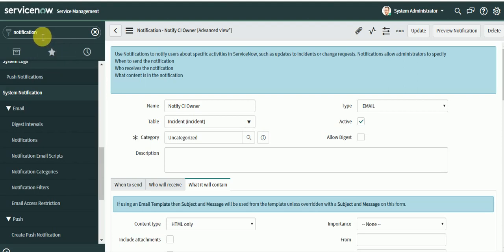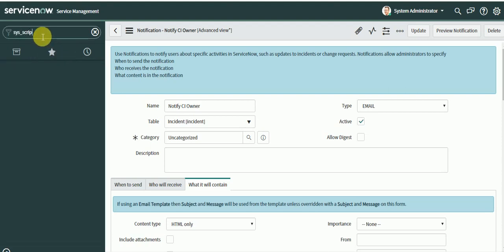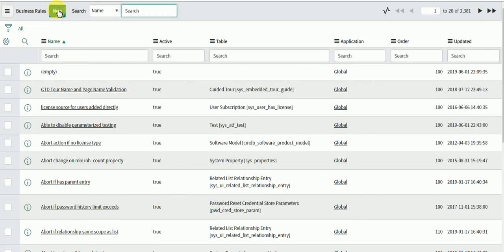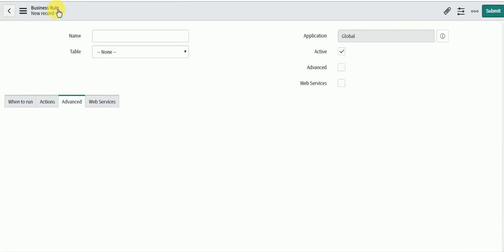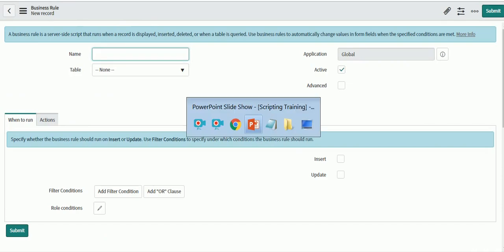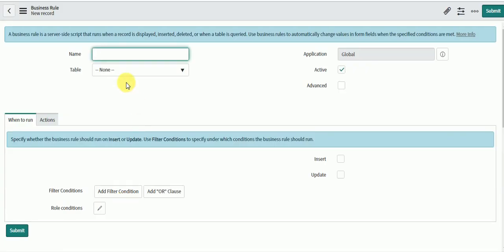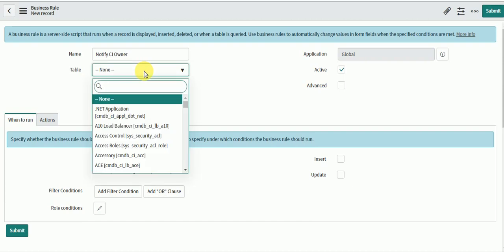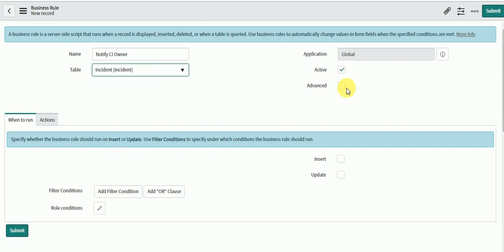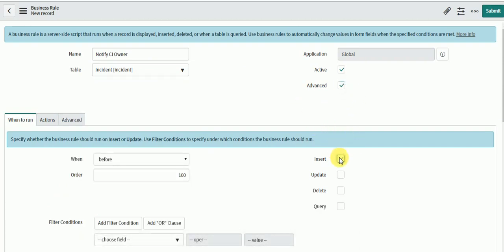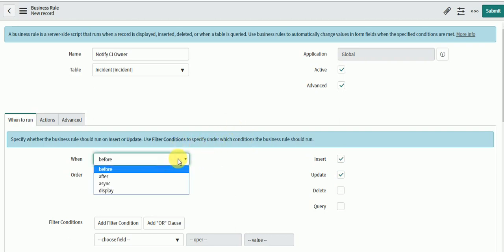I'll go to Business Rules — this is the script.list view — and create a new business rule. Name it 'notify CI owner', select the table as Incident, and check Advanced. Select 'Inserted or Updated' — the CI can be selected before insertion or updated later, so the rule should run on both insert and update. Then select 'Async'.